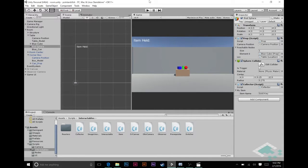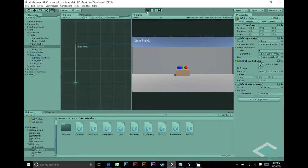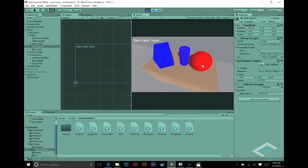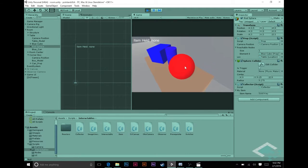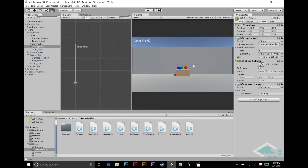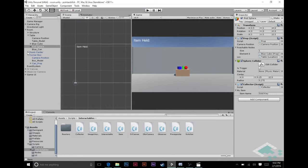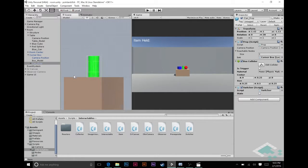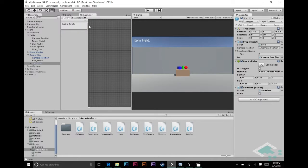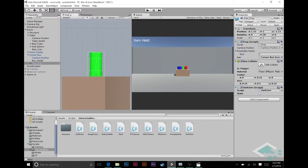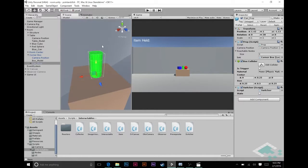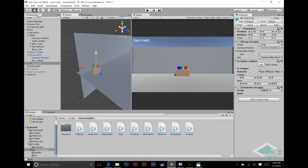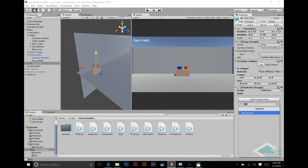So that's all good right now. Now we can start our game, let's hit play and try it, always better to check. Go right up here to our sphere, click it, now we're holding the gold key, perfect.